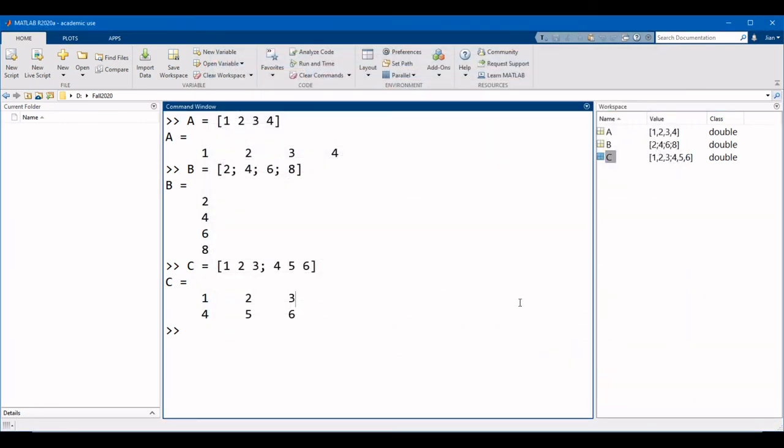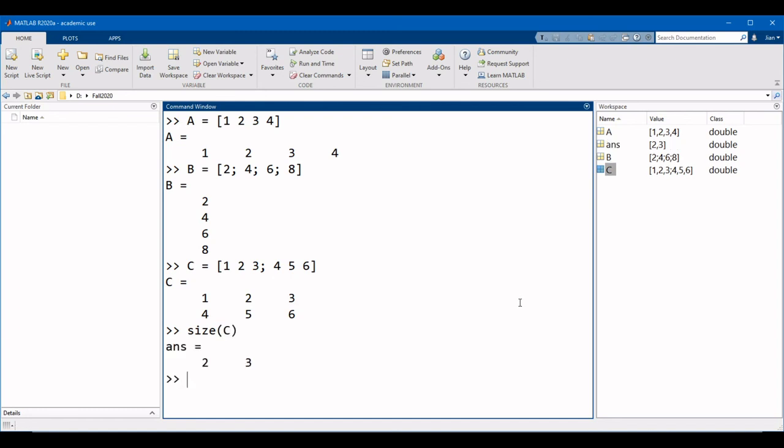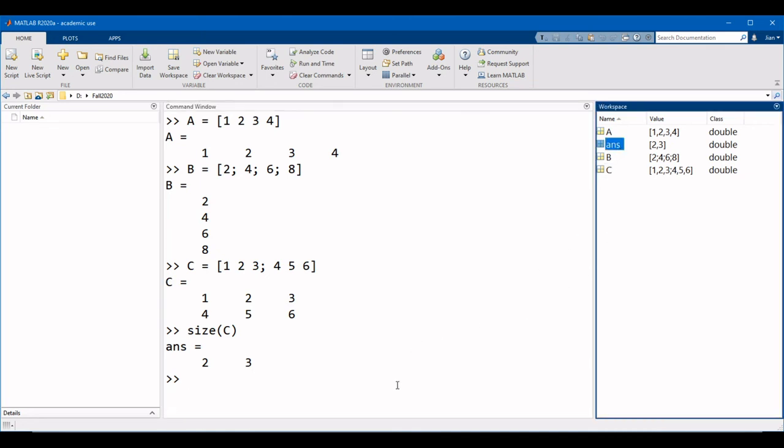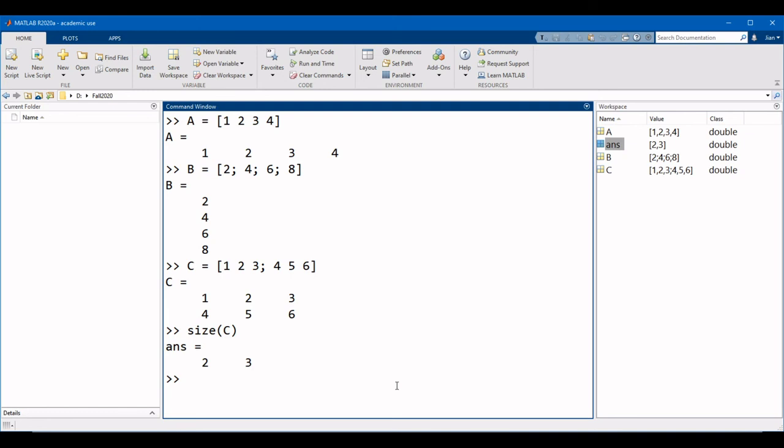One last thing, let's get MATLAB to return the size of the matrix. To do this, we're going to use the function size, with your open parentheses, C, close parentheses. Notice that the output is written in our variable ans, and it is a 1 by 2 matrix. Now the first element of the matrix is the number of rows, which is 2, and the second element of the matrix is the number of columns, which is 3.